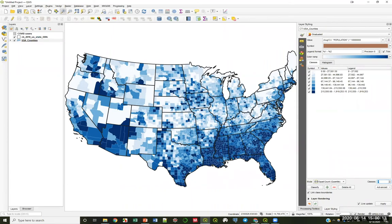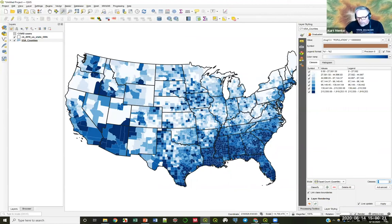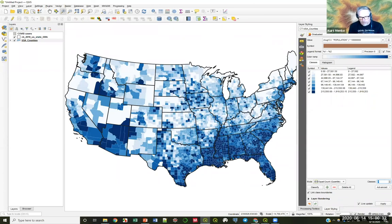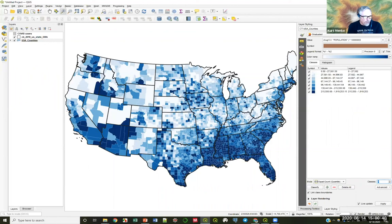Final question: is there a way in QGIS to convert wide format data to long format for the temporal controller? That kind of data manipulation would be easier in PostGIS — which is PostgreSQL with the PostGIS extension — or even in R, rather than doing it straight in QGIS.